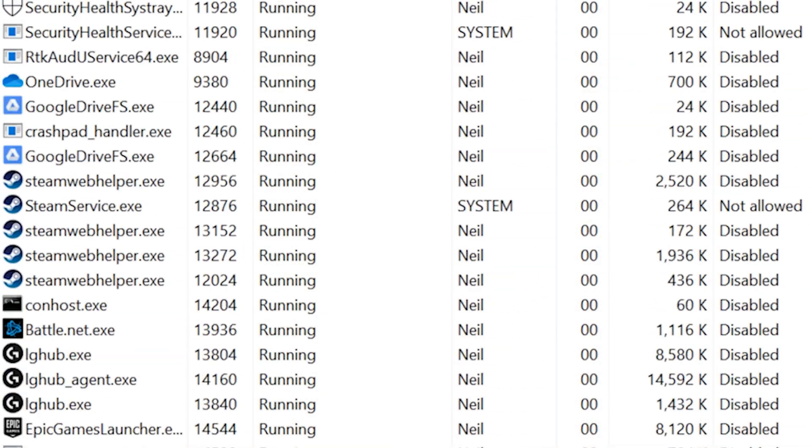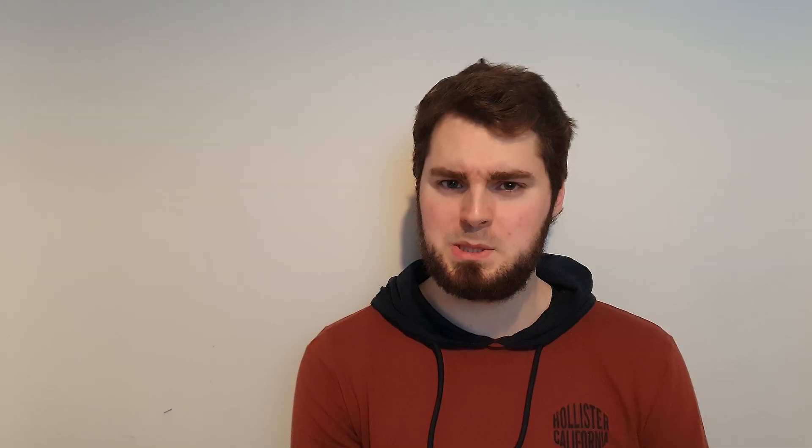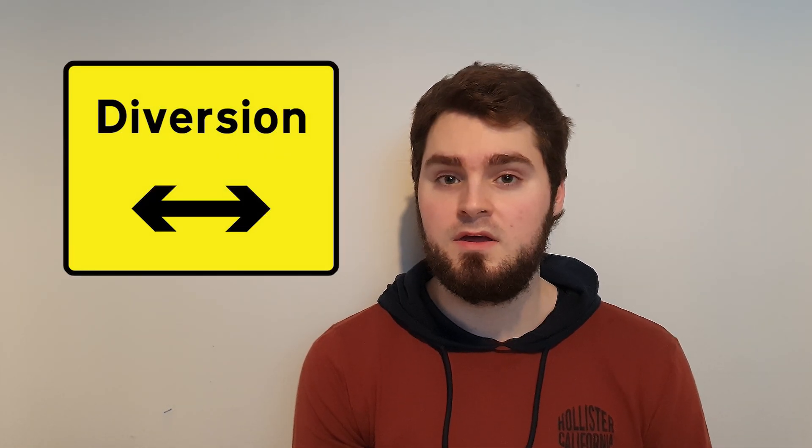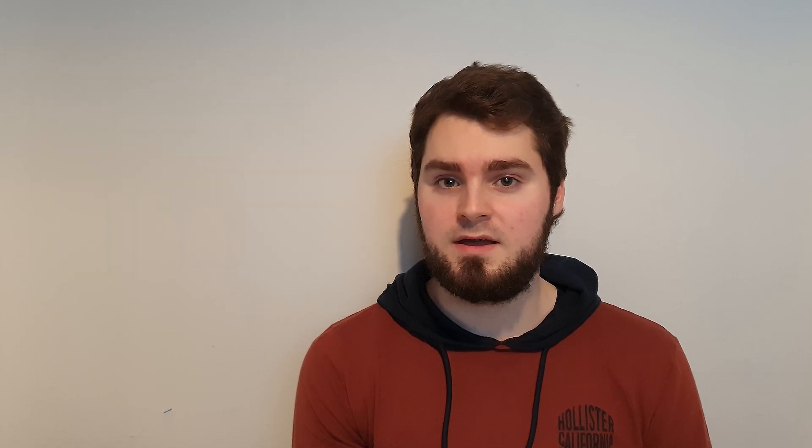There are many, many tasks that run on a computer, especially when it's running Windows or Mac OS. Sometimes, if your program has just a small error, it will find a way around and continue working, but often this is not the case.